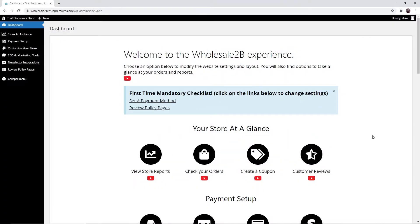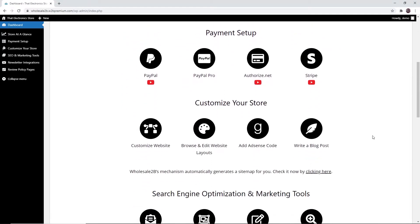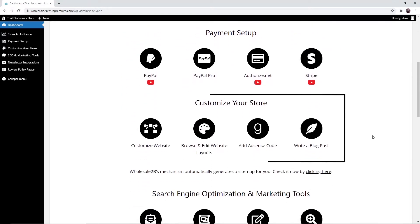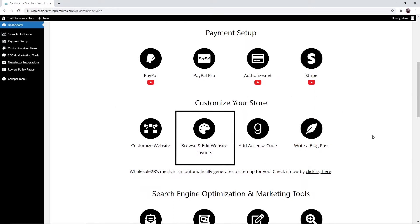In this tutorial video I will be showing you how to customize the website layouts. Scroll down under the section 'Customize Your Store' and click on 'Browse and Edit Website Layouts'.